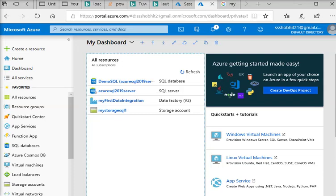Welcome guys. In our Azure SQL Server tutorial, we are going to create a connection from Talend to connect with my Azure SQL Server database. So what I need to do here first of all is connect to my Azure SQL Server.